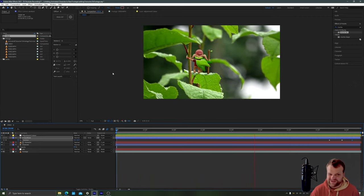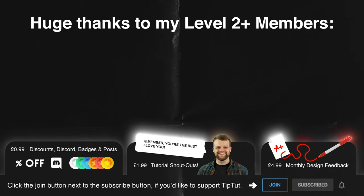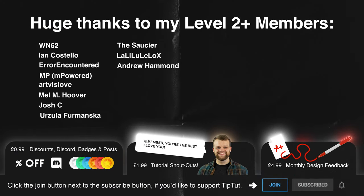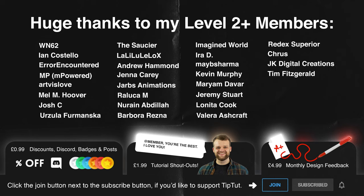My lovely members are what make this channel possible and keep it going so I would like to thank all of them but specifically this week let's go for Ralika M, Jeremy Stewart, Tim Fitzgerald and Azia Razzily. Love you all.